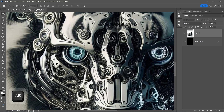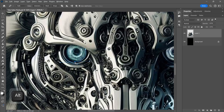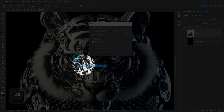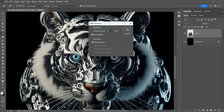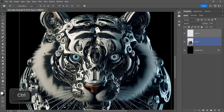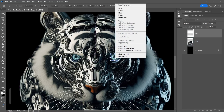We're going to select the eye with Pen Tool and make a selection. Ctrl-J to make a copy of the selection in a new layer. Place it in the right eye, right-click Flip Horizontal.